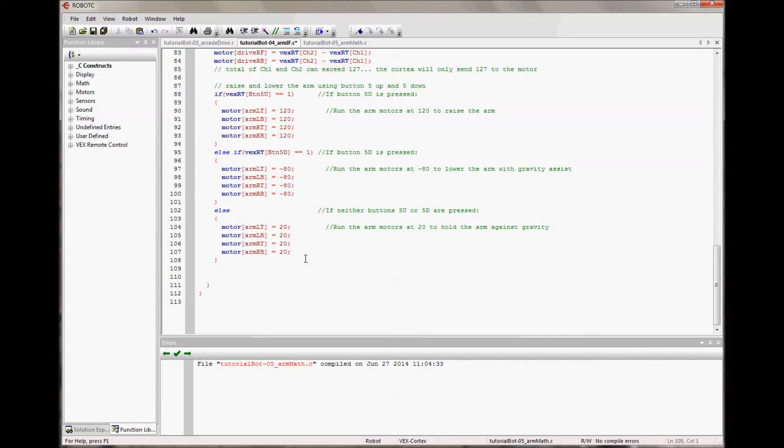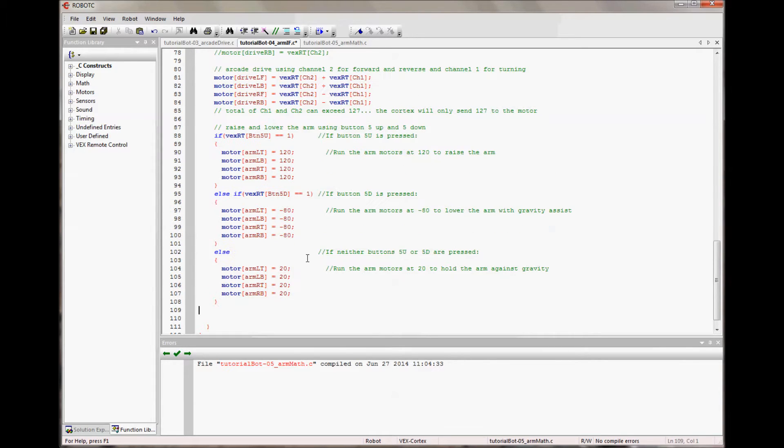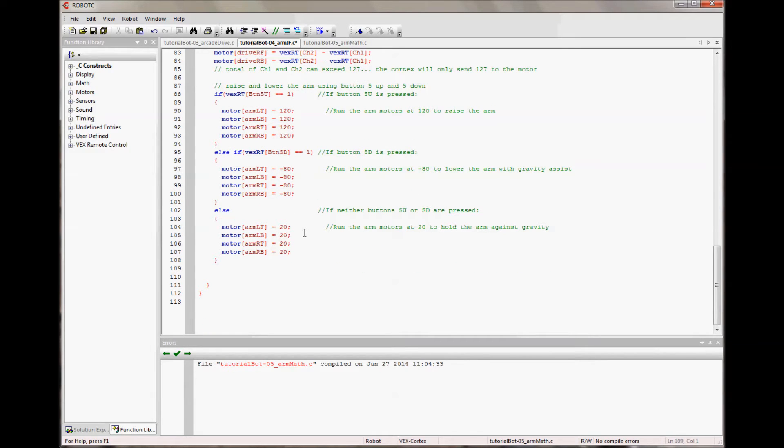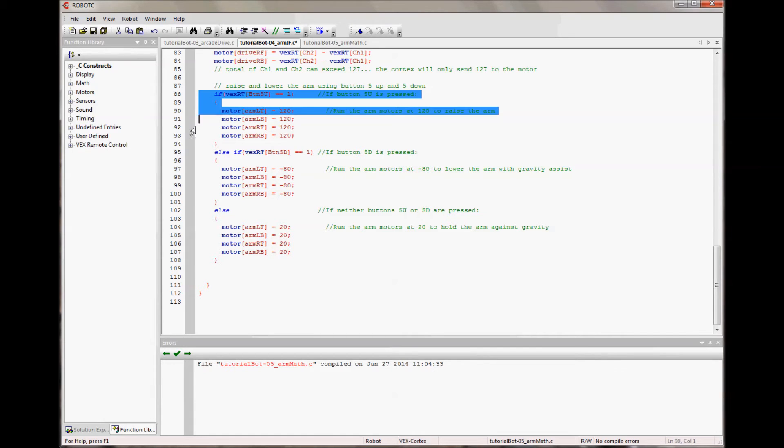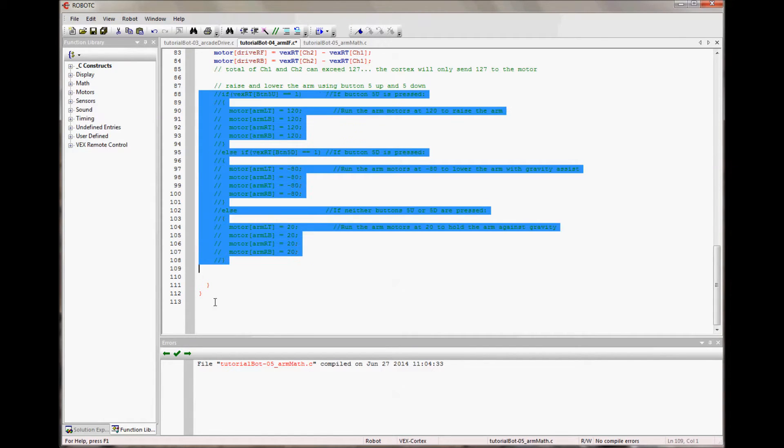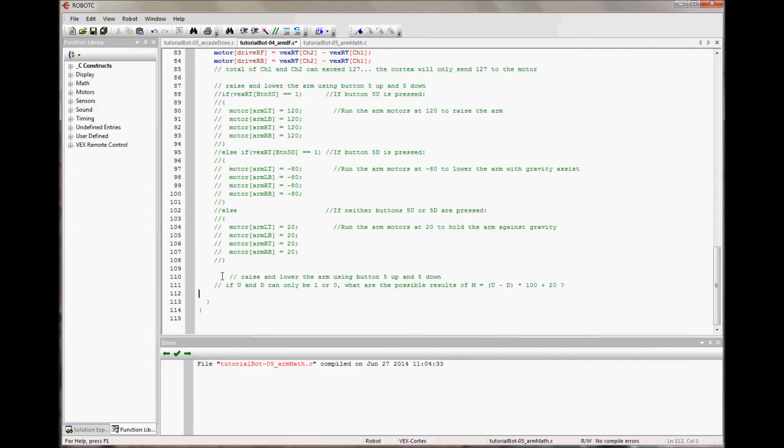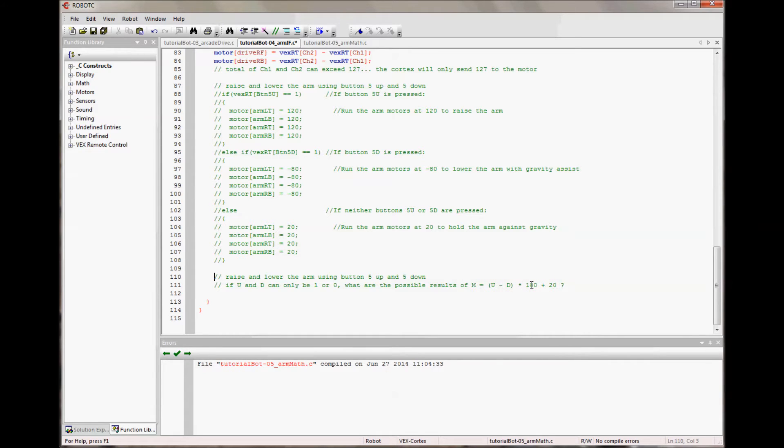But when we were looking at the signals coming out of the controller, you'll remember it actually gave a zero for false and a one for true. And it constantly gave zeros when it wasn't being pressed. So there is another way to do this. Just like we did in our arcade drive, we use those signals as integers in a mathematical expression. We can do button control for the arm using the signal mathematically. So I'm going to comment this out. And I'm going to pose a question. If up and down can only be one or zero, what are the possible results of M equals up minus down times 100 plus 20? I'm pausing like you're actually thinking about it.